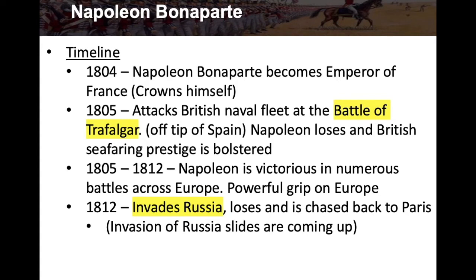In 1805 he attacks the British naval fleet at the Battle of Trafalgar, off the tip of Spain, but Napoleon loses this battle. The British, already known for their navy, had their seafaring prestige bolstered even further — not only had they defeated the Spanish Armada years before, but now they defeated Napoleon's navy too at the Battle of Trafalgar. British prestige was on the rise. From 1805 to 1812, Napoleon was victorious in numerous battles across Europe.